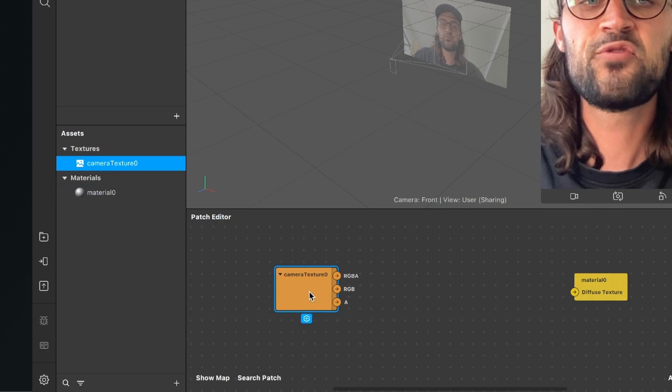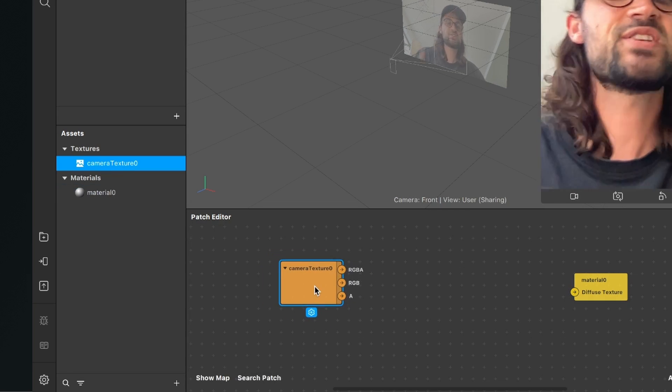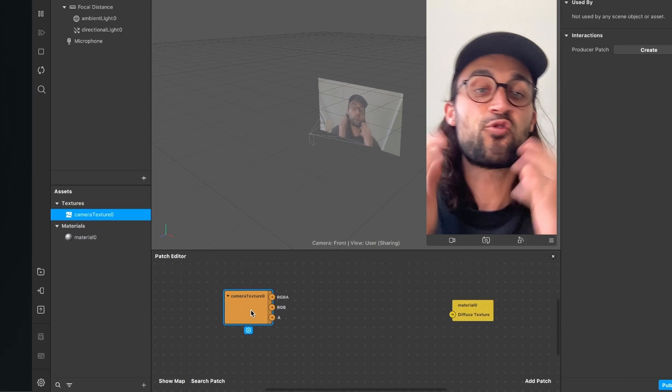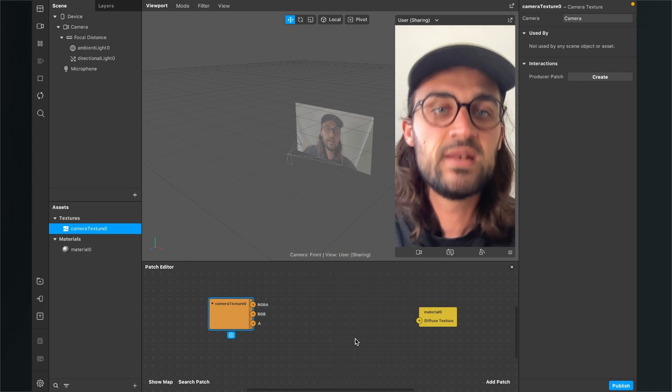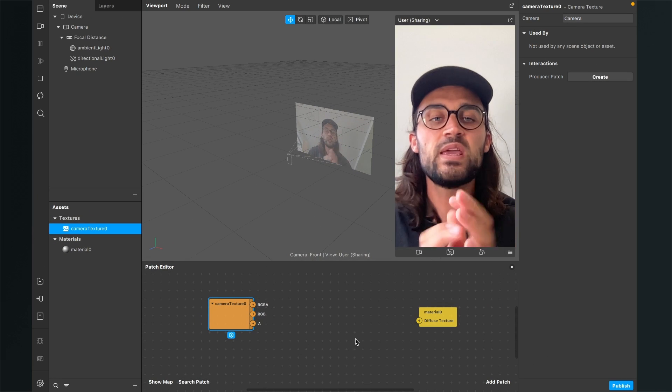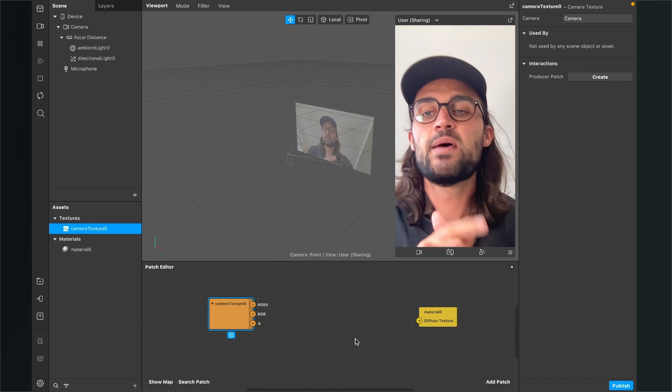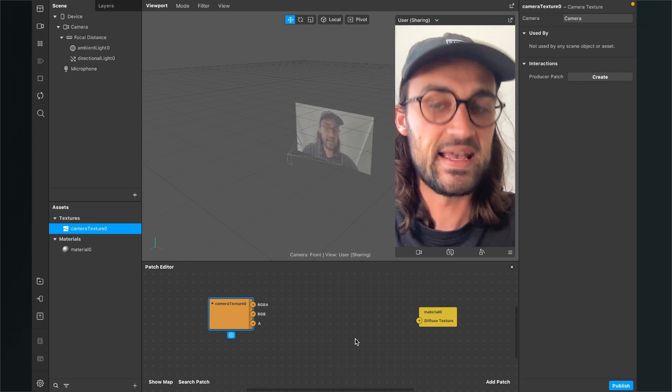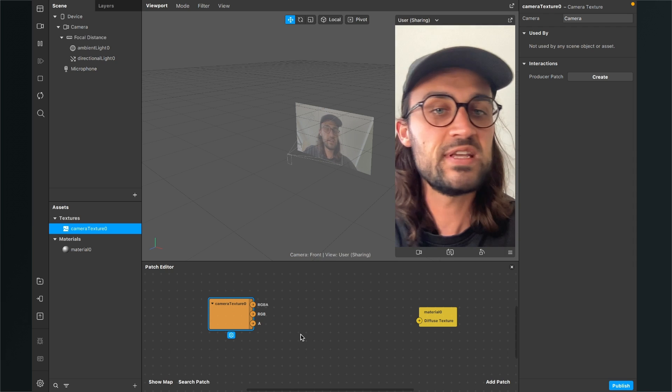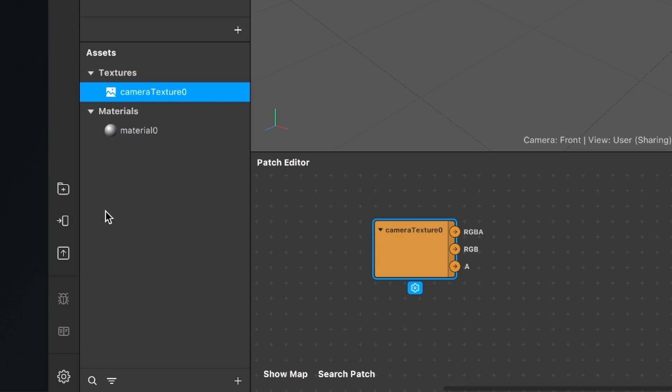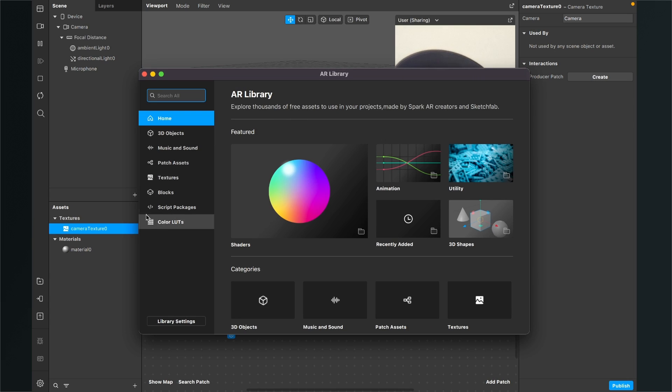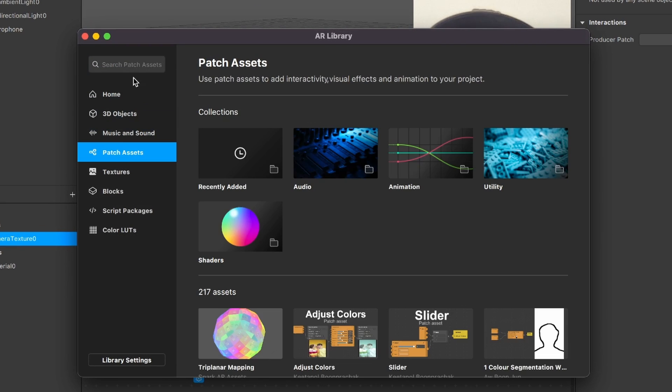So now we have those two patches but we need of course one patch in between those two and we can find this patch in the asset library. So for this we go to the left hand side and click here on this little folder icon which says asset library. Here we click on it and then we select patch assets and here we search for accept one color.